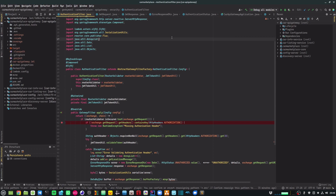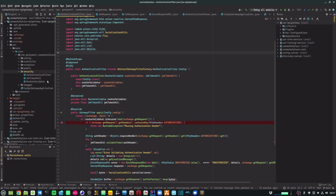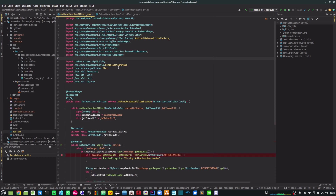In today's video I'm going to walk you through what is required to set up JWT authentication within your Spring Boot application. I have a Spring Cloud Gateway application that is sitting in front of my microservices, and I'm setting up JWT authentication within my Spring Cloud Gateway. Any API request that comes into my microservices via the Spring Cloud Gateway needs to first get authenticated. Let's have a look at my codebase and understand how I have set up my JWT authentication.